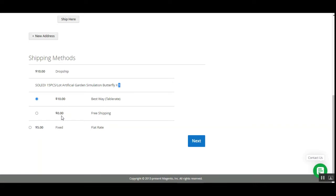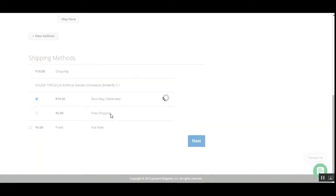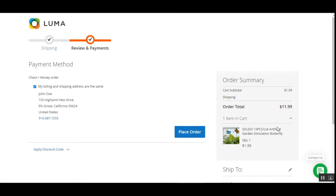We have two different shipping methods: one is the best way and the free one. This particular product is available in the nearest warehouse, so as soon as I added it to the cart and checked out, I was provided with these two shipping methods according to the product's warehouse nearest to the customer. The warehouse assignment can also be manual or automatic, which we'll see from the admin backend panel. The shipping methods available to the customer are according to the allowed shipping methods for the warehouses.